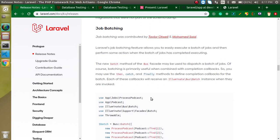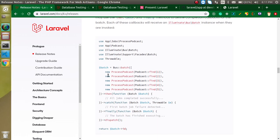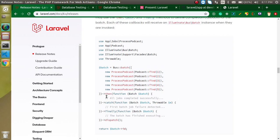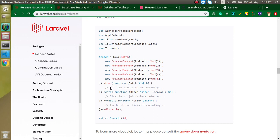Job batching is used in large and intermediate-level projects — for example, when working with cache, Redis, AWS services, or databases. What we do is create a batch of jobs, and we wait for all those jobs to finish. There are three options after completion: if all jobs run successfully, we write the next code there; if one fails, we handle it separately; and if we don't care about success or failure, we use the finally block, which executes in both cases.